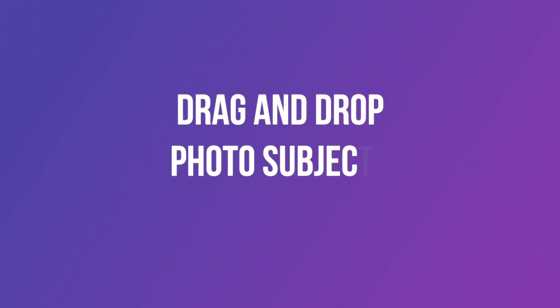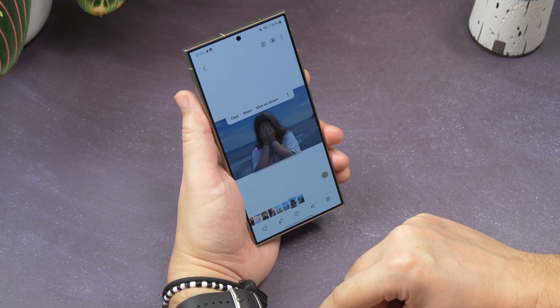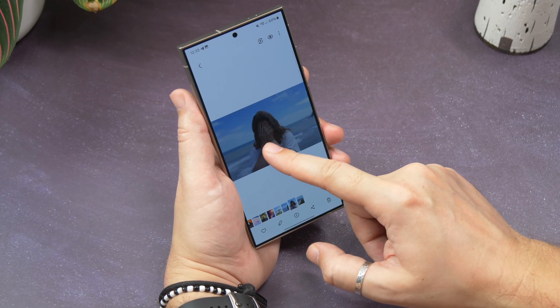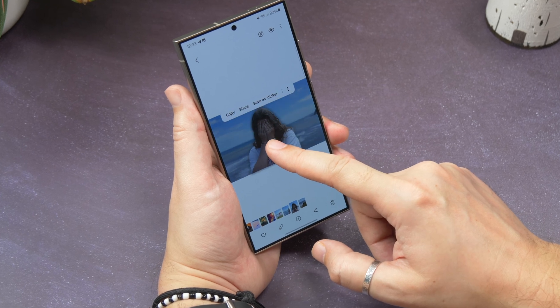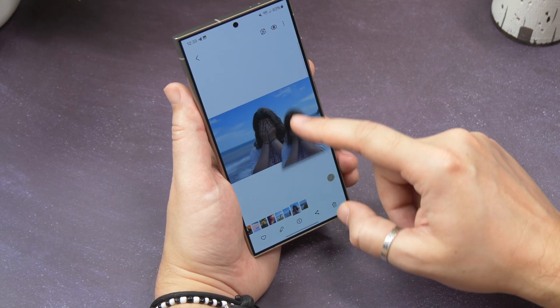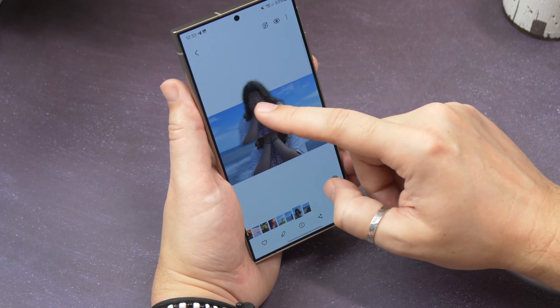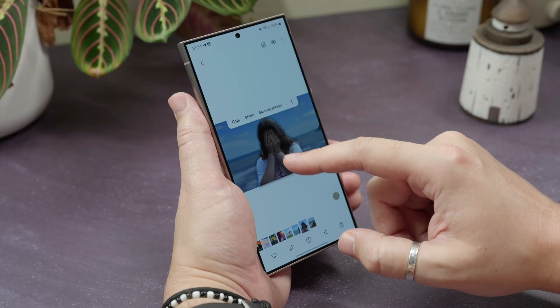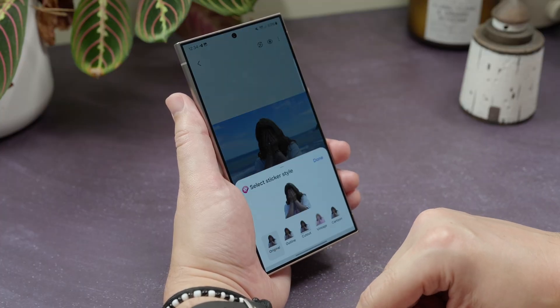Drag and drop photo subjects. Also in the gallery app, if you open a photo with a clear subject in the foreground, you can just tap and hold that subject until it separates from the photo. You can then copy or paste it into a document, share it, or save it as a sticker to your Samsung keyboard.